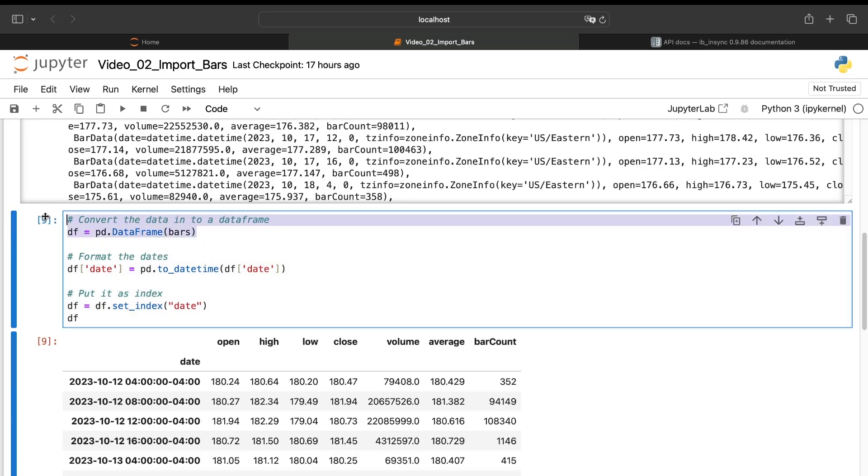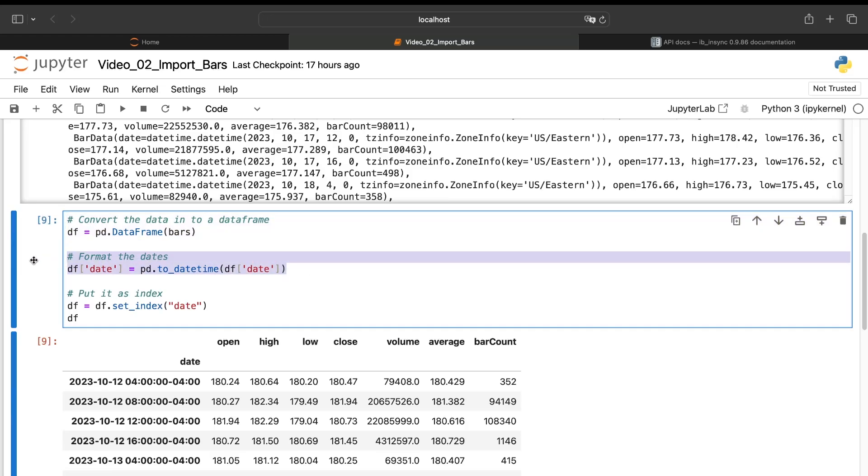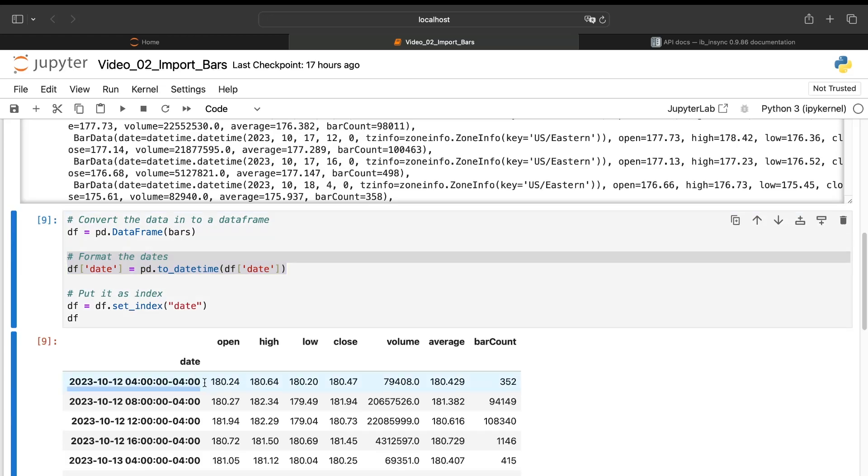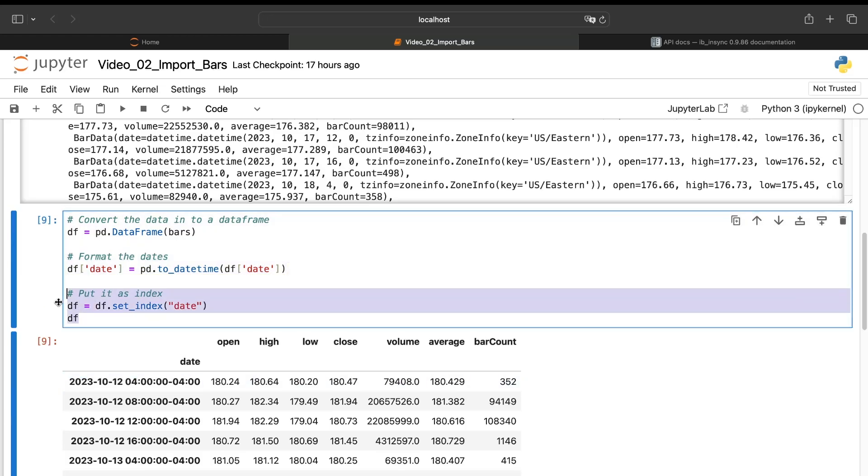So to translate that into something very readable, we'll just convert our bars object coming from the ib_insync library into a data frame because we know 100% how to manage a data frame. And then I just transform my date into a date time object to be sure that it is really readable for us. And I put it as index.